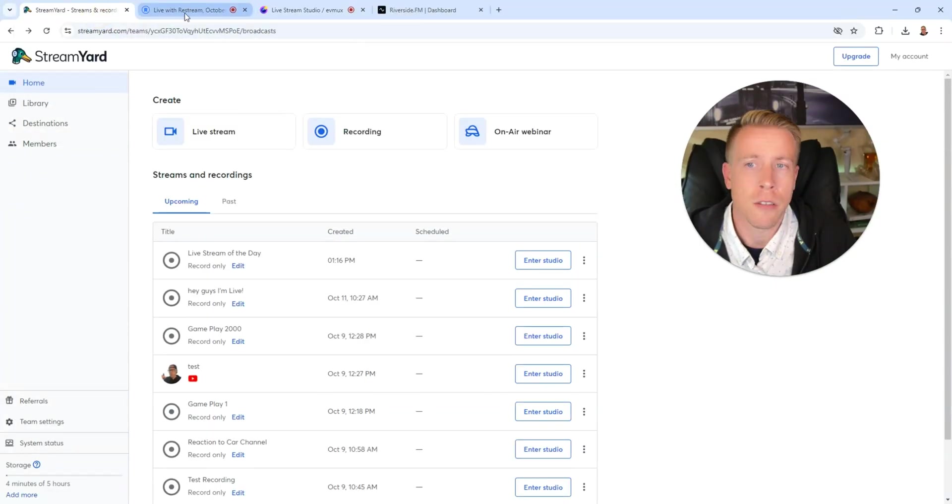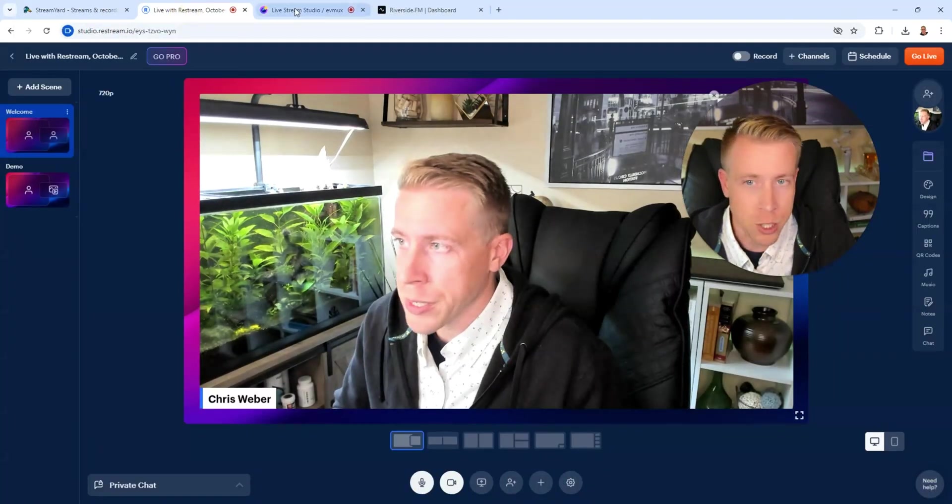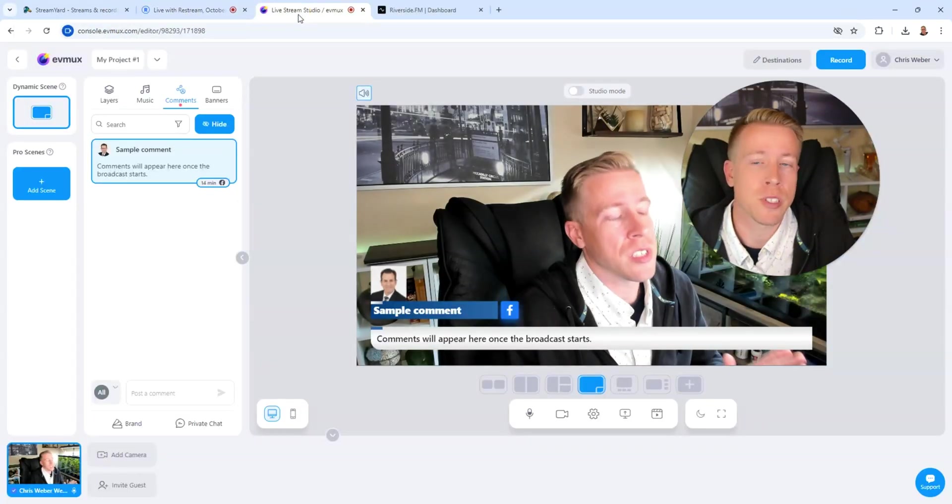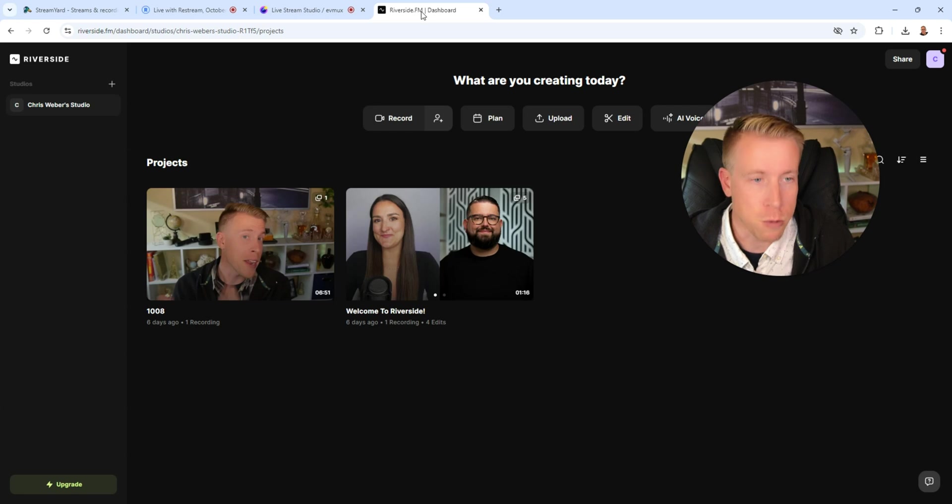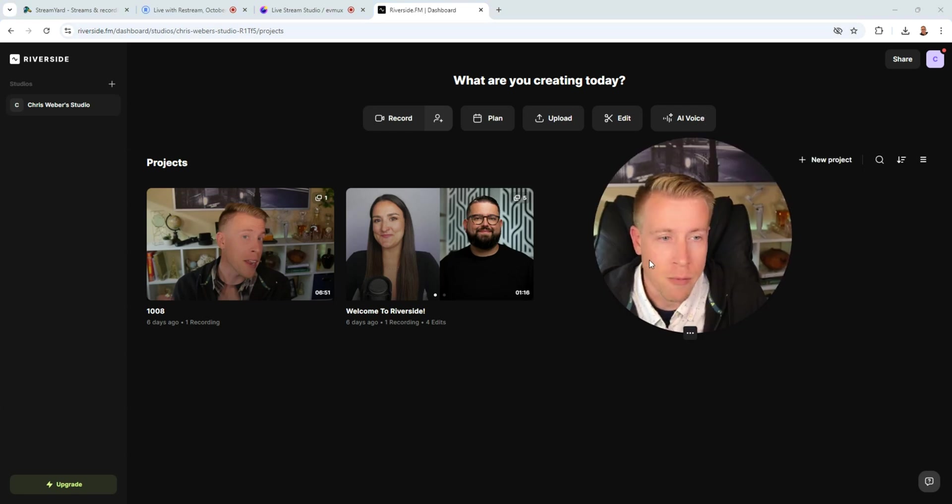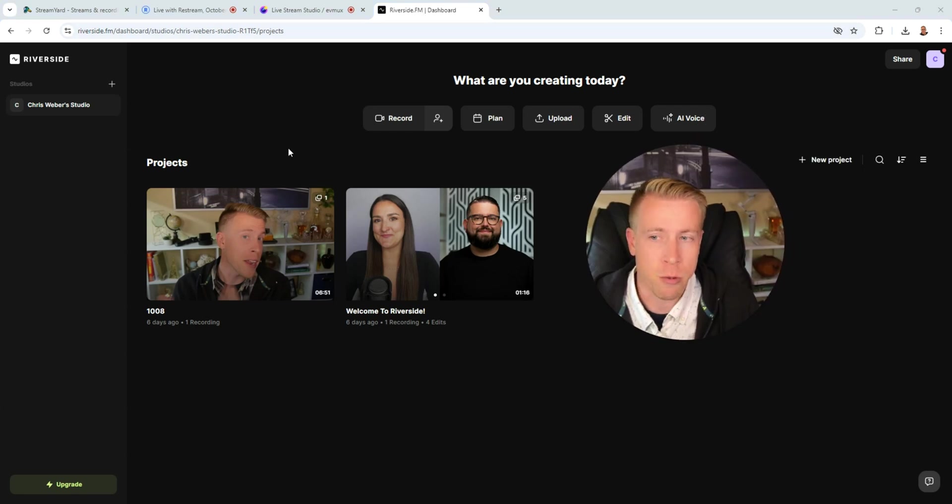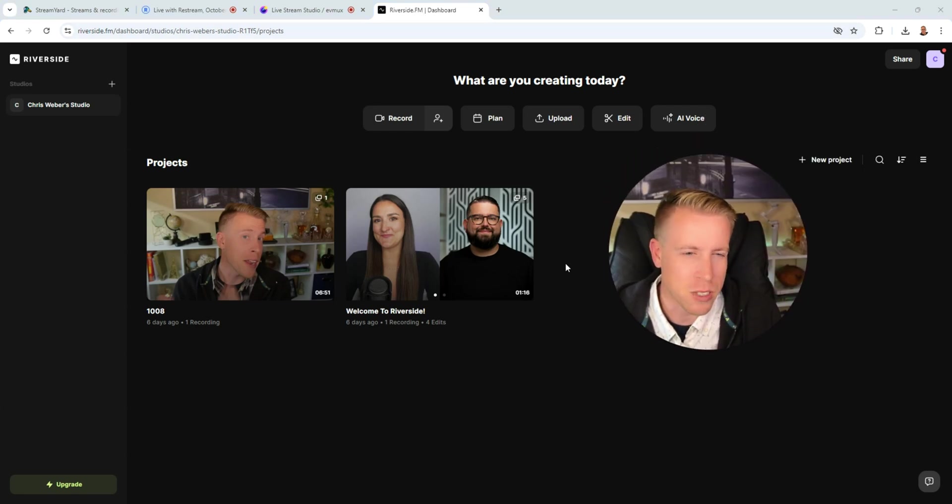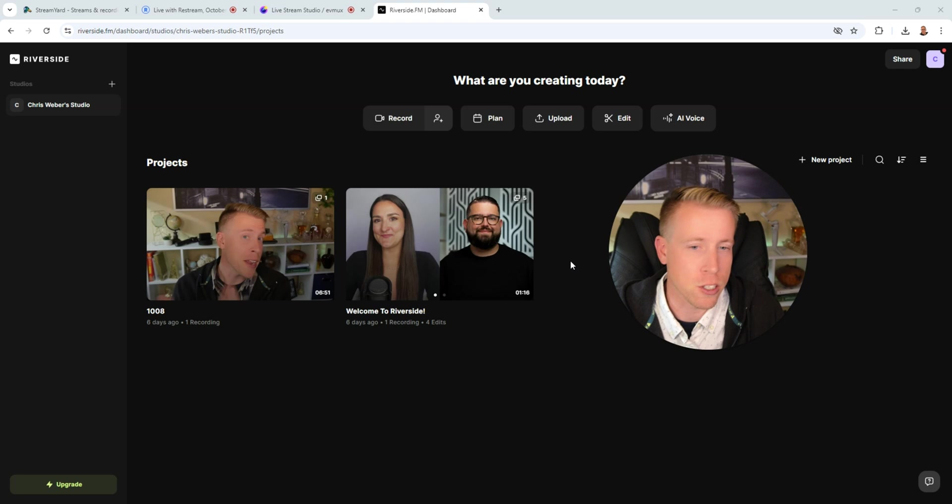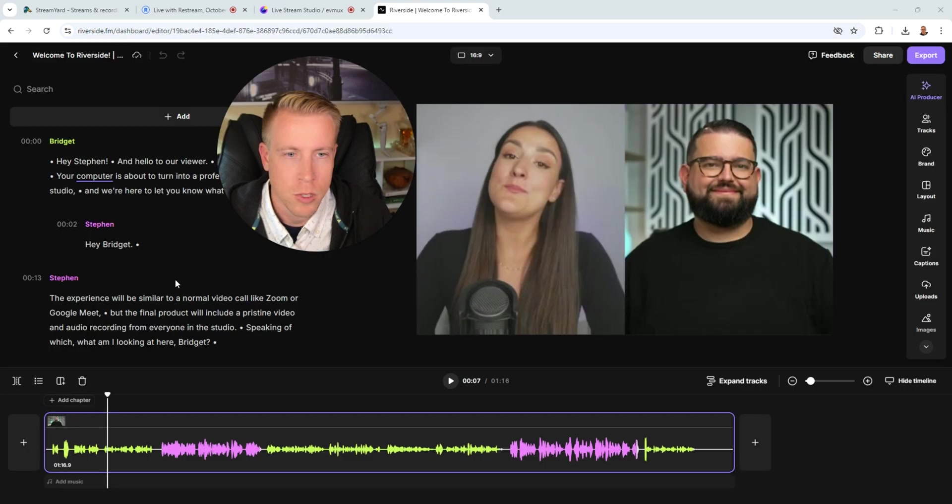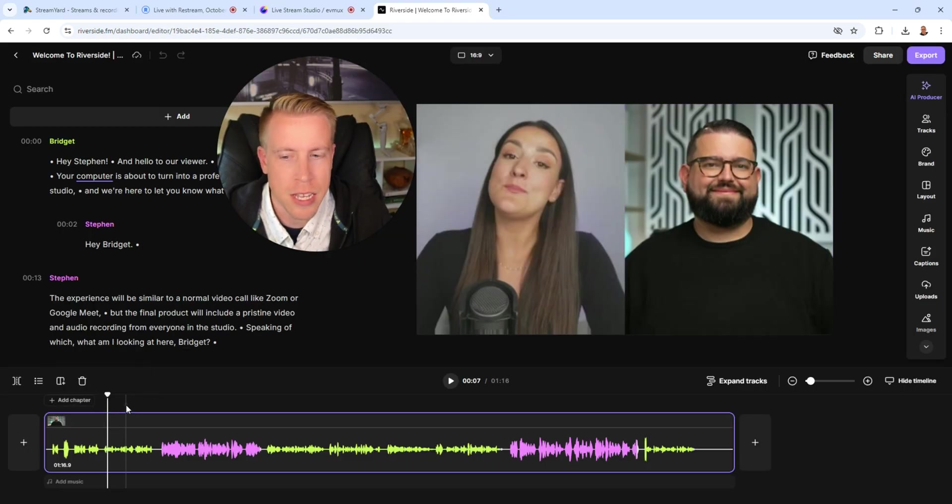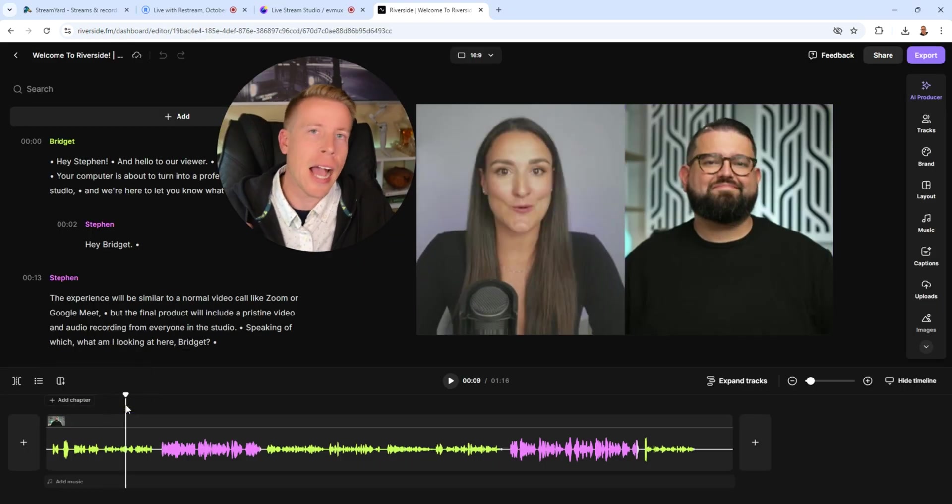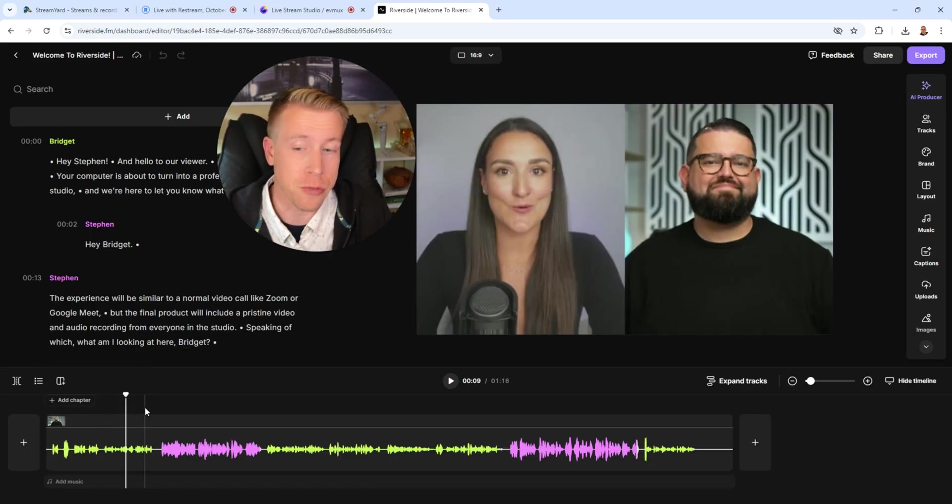So StreamYard versus Restream versus EVMux versus Riverside. I'm first going to start with Riverside because I feel like it's the most different out of these four streaming tools. So Riverside specializes in taking high quality 4K interview videos. And that's what it's known for.